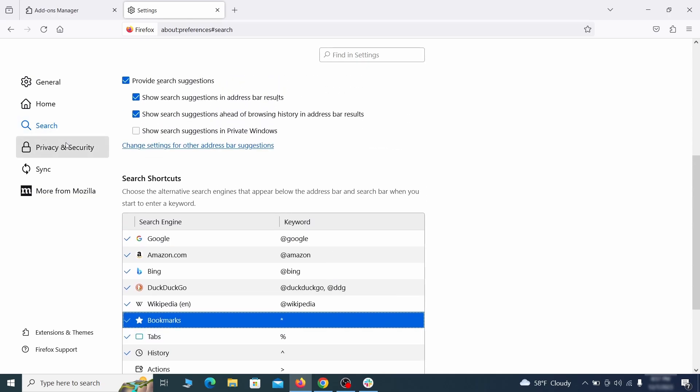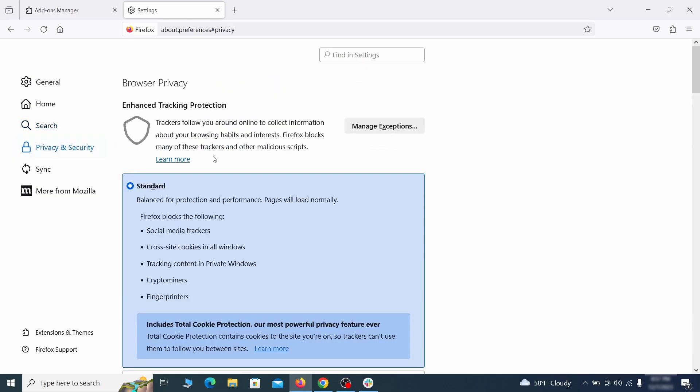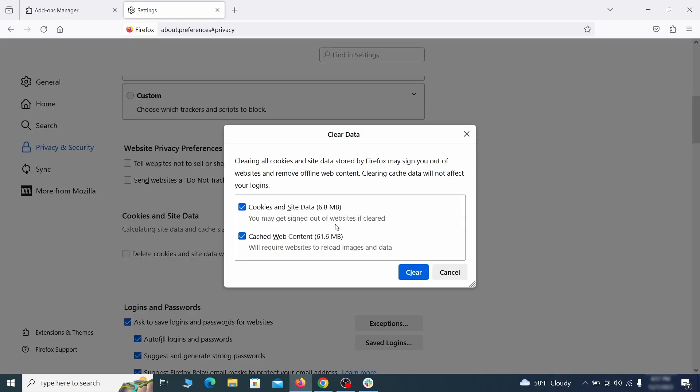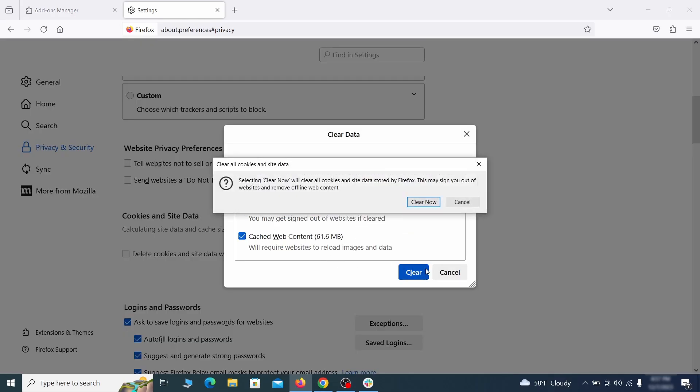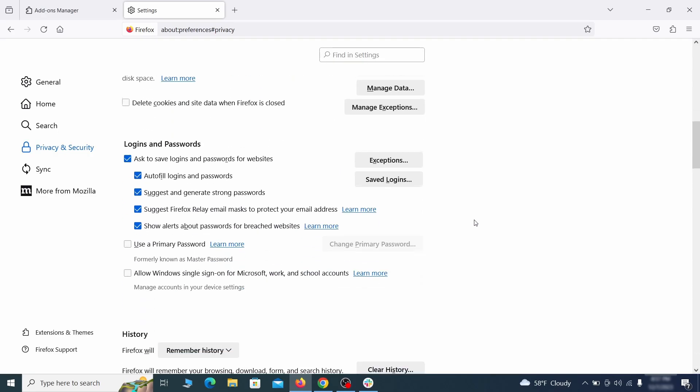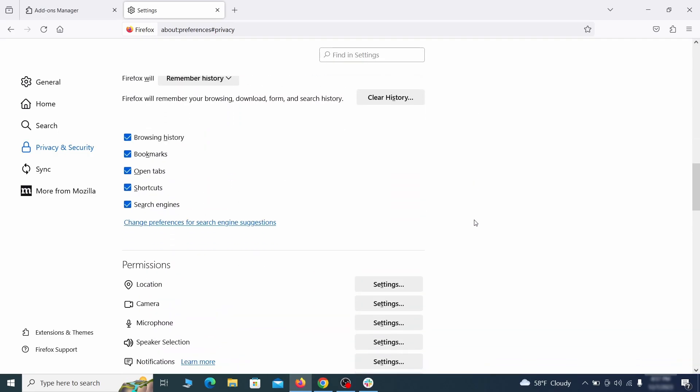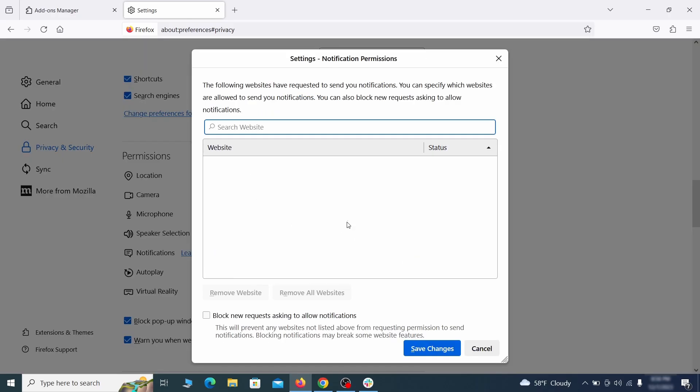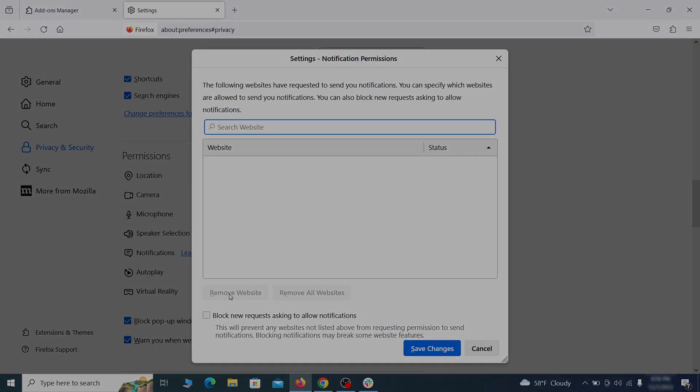Moving to the privacy and security, scroll down until you get to the cookies and site data and click on clear data. Make sure that both boxes are checked and click on clear. Lastly, go down to the permission section, open the settings on each category and remove any questionable URLs.